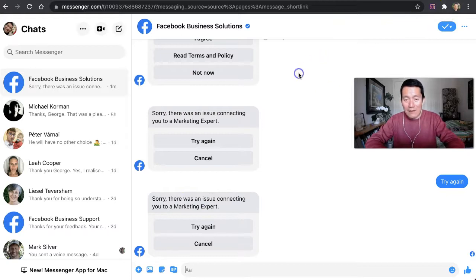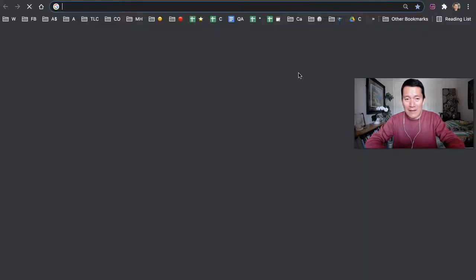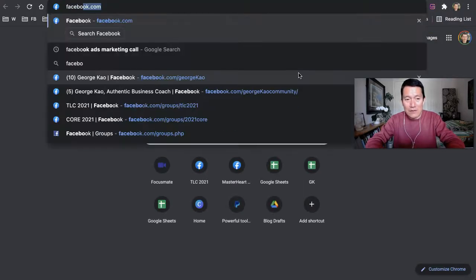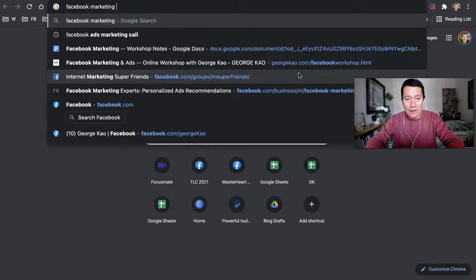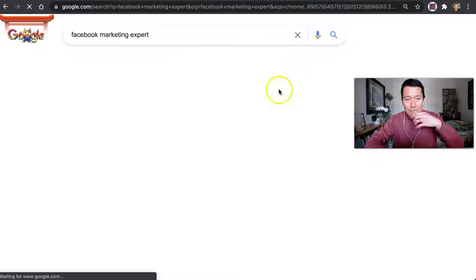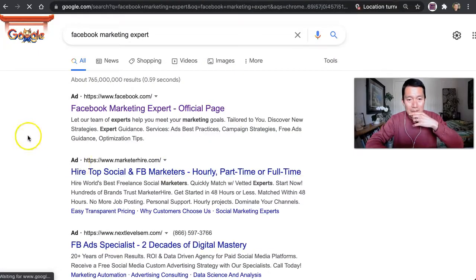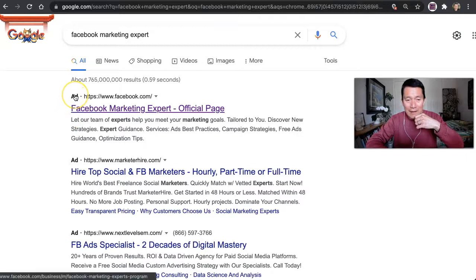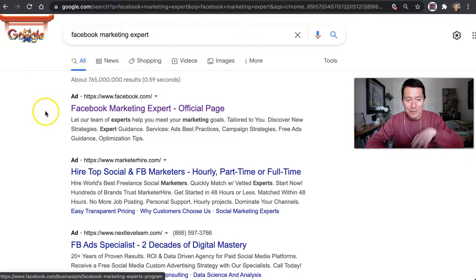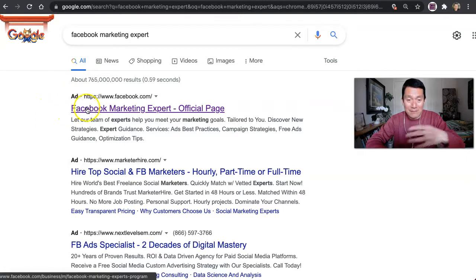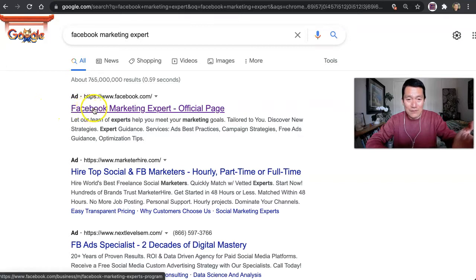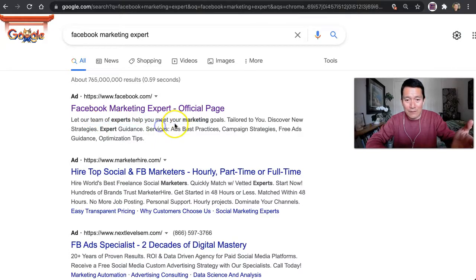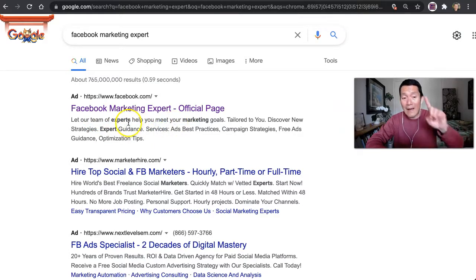Now if I go to Google and search Facebook marketing expert, look at this - this is a Google ad from Facebook that is going to bring me to that same page. Look, let's get our team of experts help you meet your marketing goals, tailored to you.